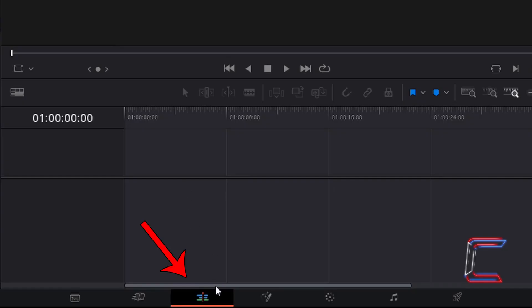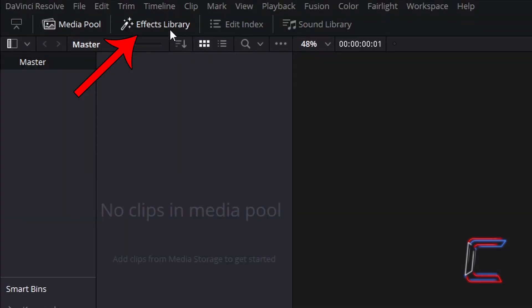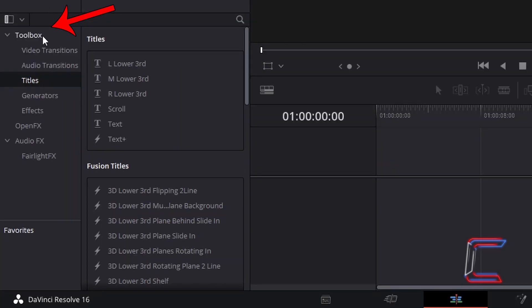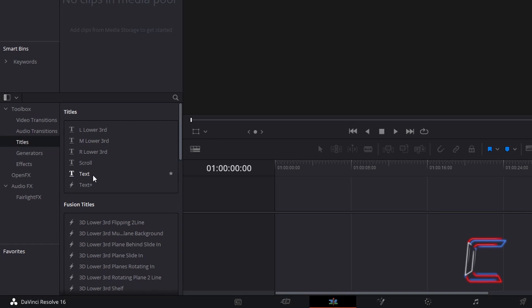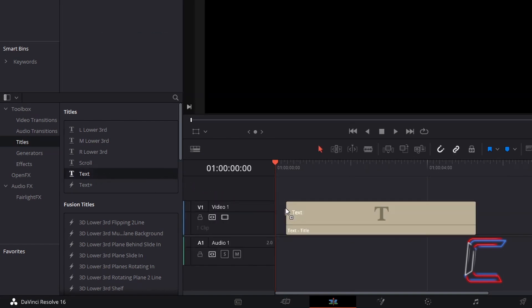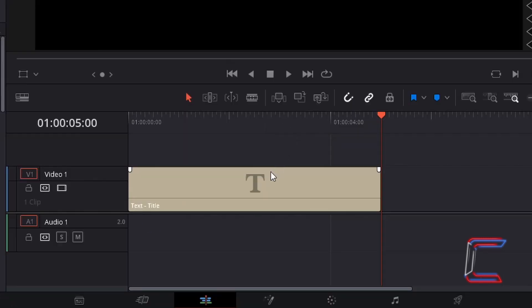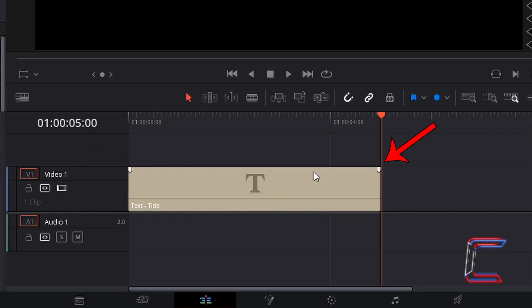Inside your Edit window, go to your Effects library, underneath Toolbox, select Titles, and choose Text. Click and drag this to your timeline to create a 5 second text edit in Video Track 1. Ensure that this new edit is selected.